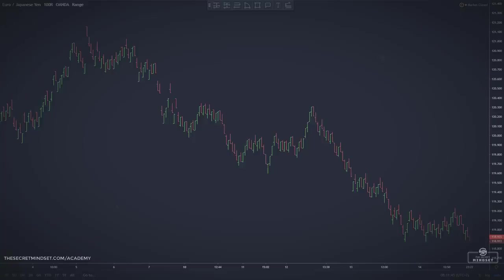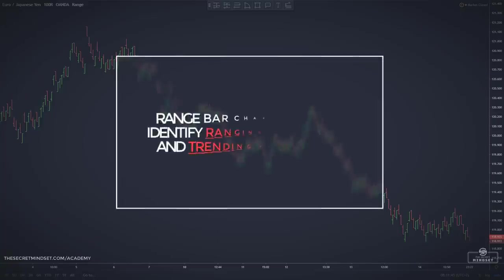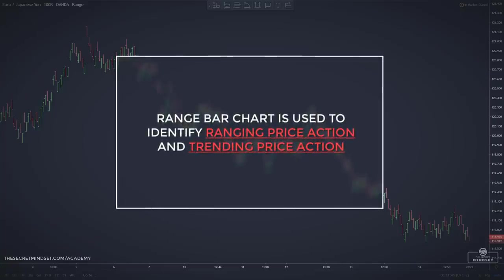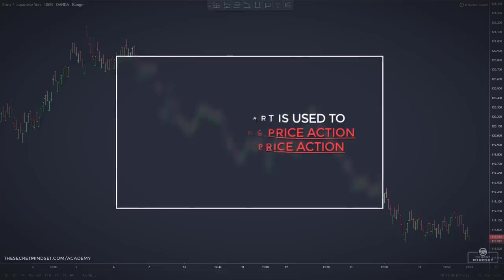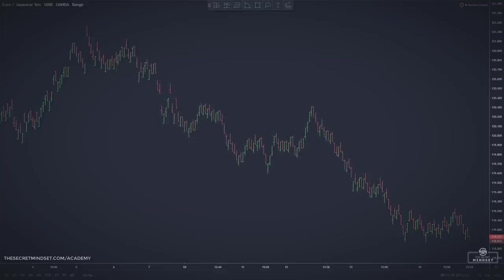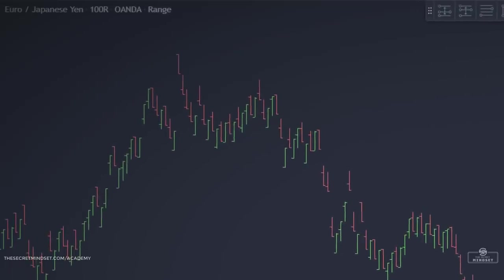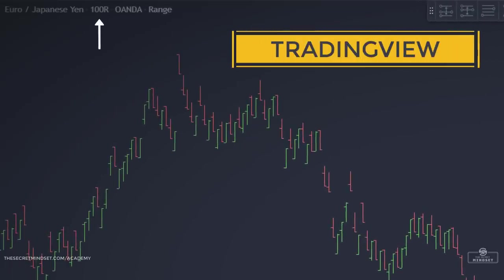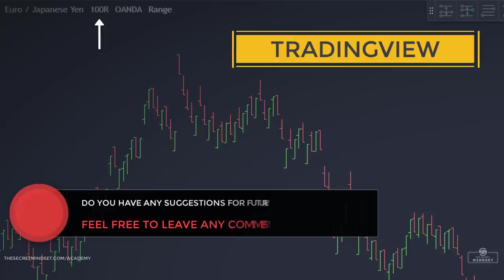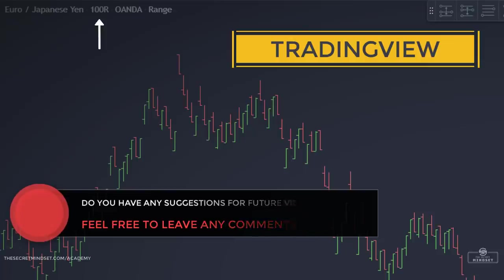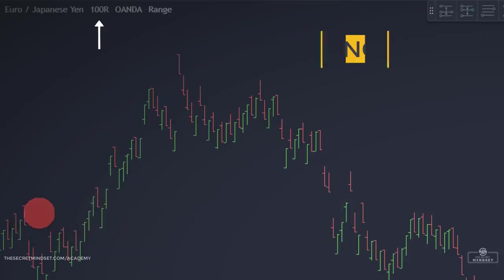As the name suggests, range bars are specifically used to identify ranging price action and trending price action. Most existing trading platforms have not incorporated range bars as one of the default chart types, but there are a lot of workarounds, including on the MT4 trading platform. You can also find this type of chart on the TradingView platform.